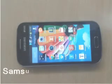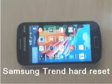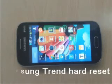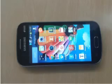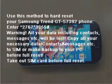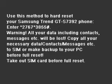Samsung Trend Hard Reset. Use this method to hard reset your Samsung Trend GTS 7392 phone. Enter asterisk 2767 asterisk 3855. Warning!